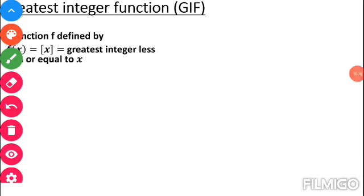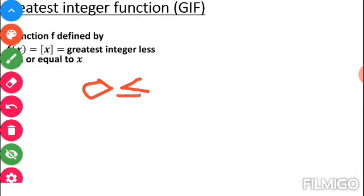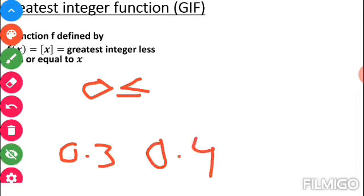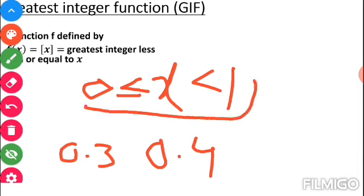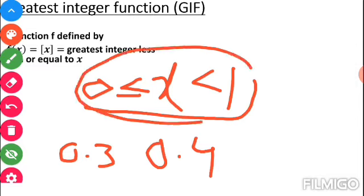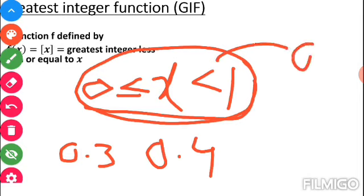For GIF, between 0 and 1: ⌊0⌋ = 0, ⌊0.1⌋ = 0, ⌊0.2⌋ = 0, up to ⌊0.99⌋ = 0. So for 0 ≤ x < 1, the output is always 0. Note that 1 is not included in this interval because at x = 1, ⌊1⌋ = 1. This interval-based constant output is the key behavior of the GIF function.